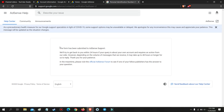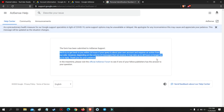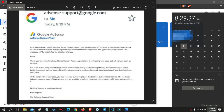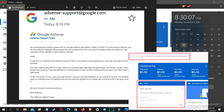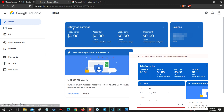A few moments later I received an email from Google indicating that my pin was approved. As you can see, I don't get any error message anymore saying my payment is on hold, and the message asking me to enter my pin disappeared.